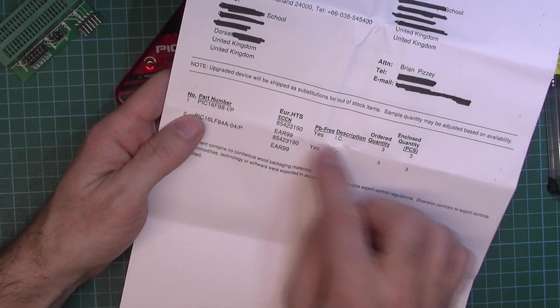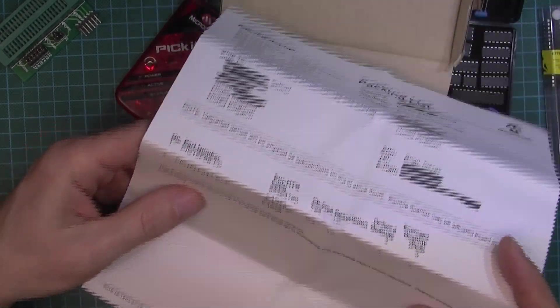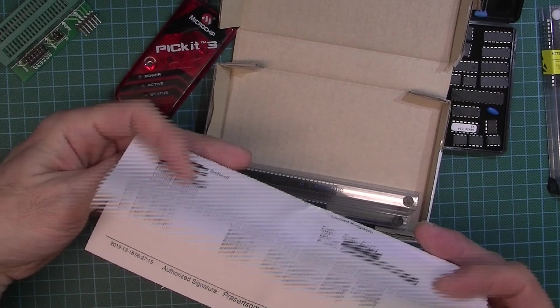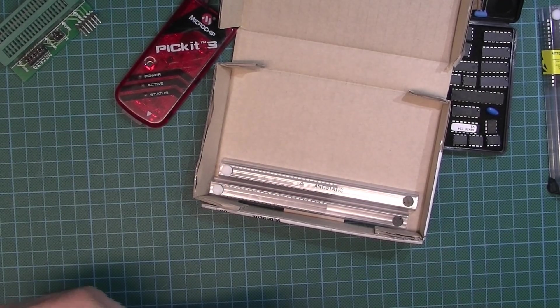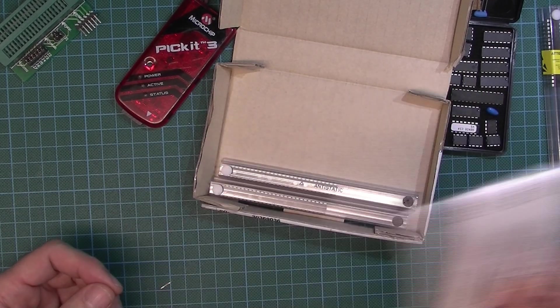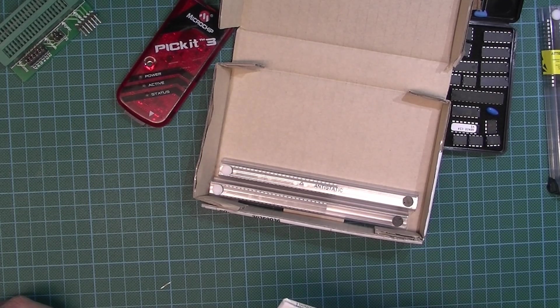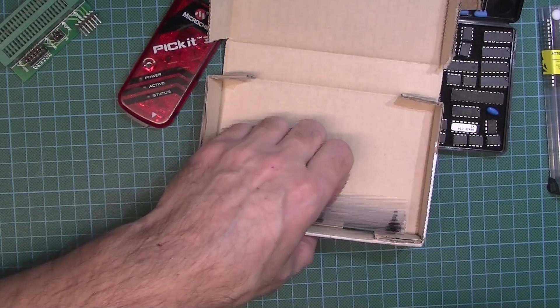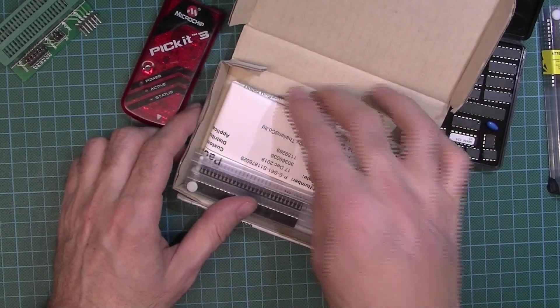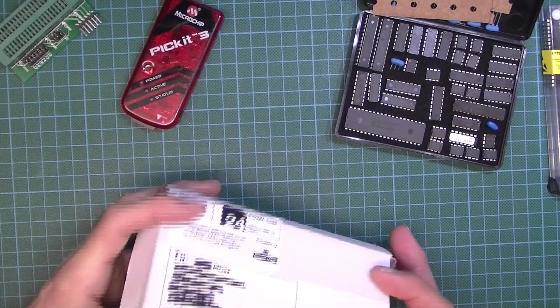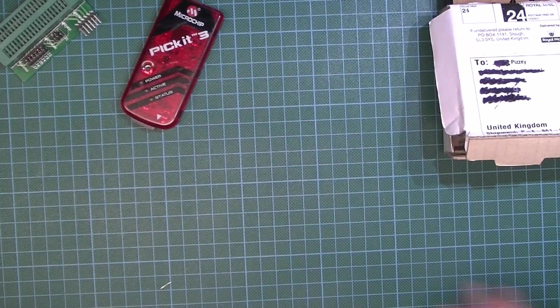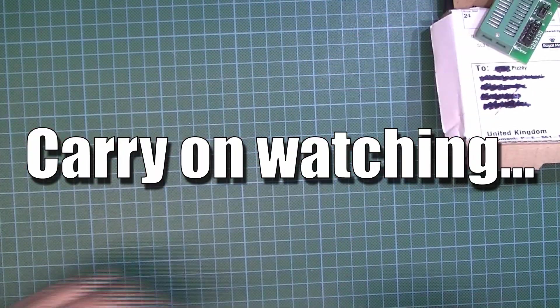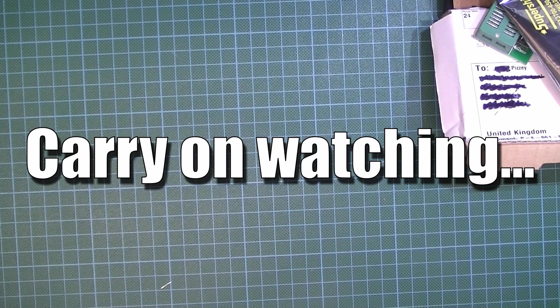You'll see that it came all the way from Thailand. I ordered three of the PIC 16F88s and three of the 84As. I think you can apply for free samples about three times a month, and you can get several samples in each order. So basically, if it's for home use or you're a student or a teacher, you're probably going to get enough samples that you'll never need to buy any again. It really is an incredibly good deal. I'm really pleased with this. Let's put this to the side and go online, and I'll show you how you can get your free Microchip PIC microcontroller samples.